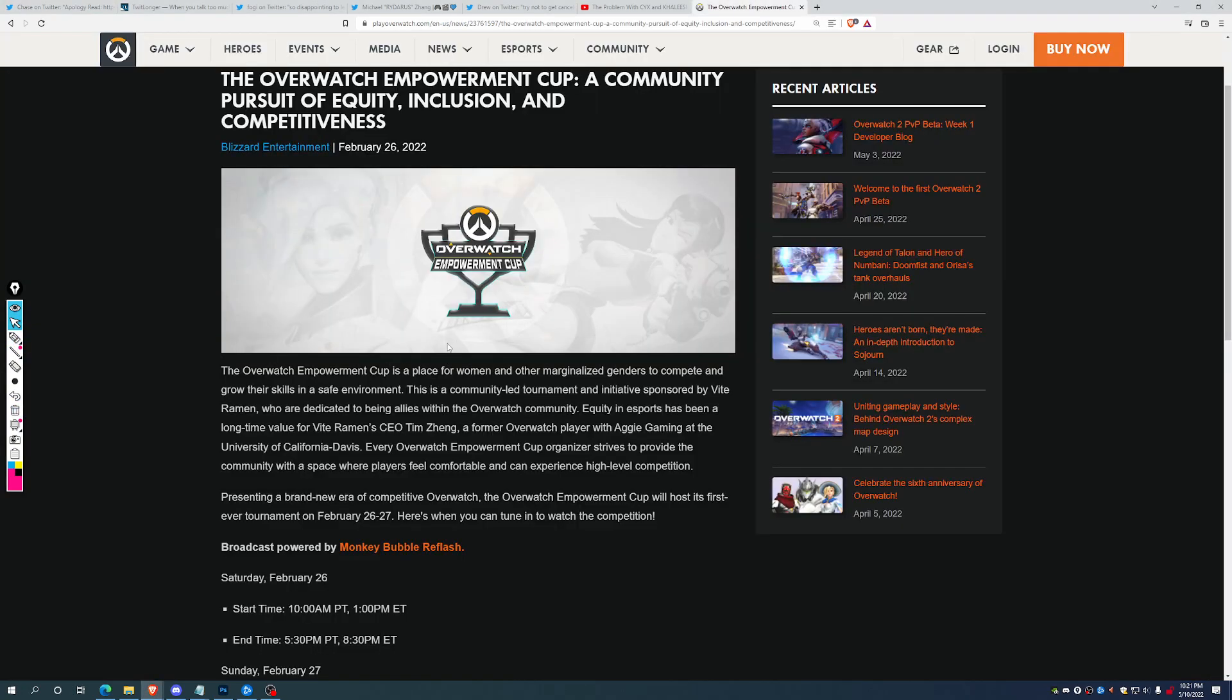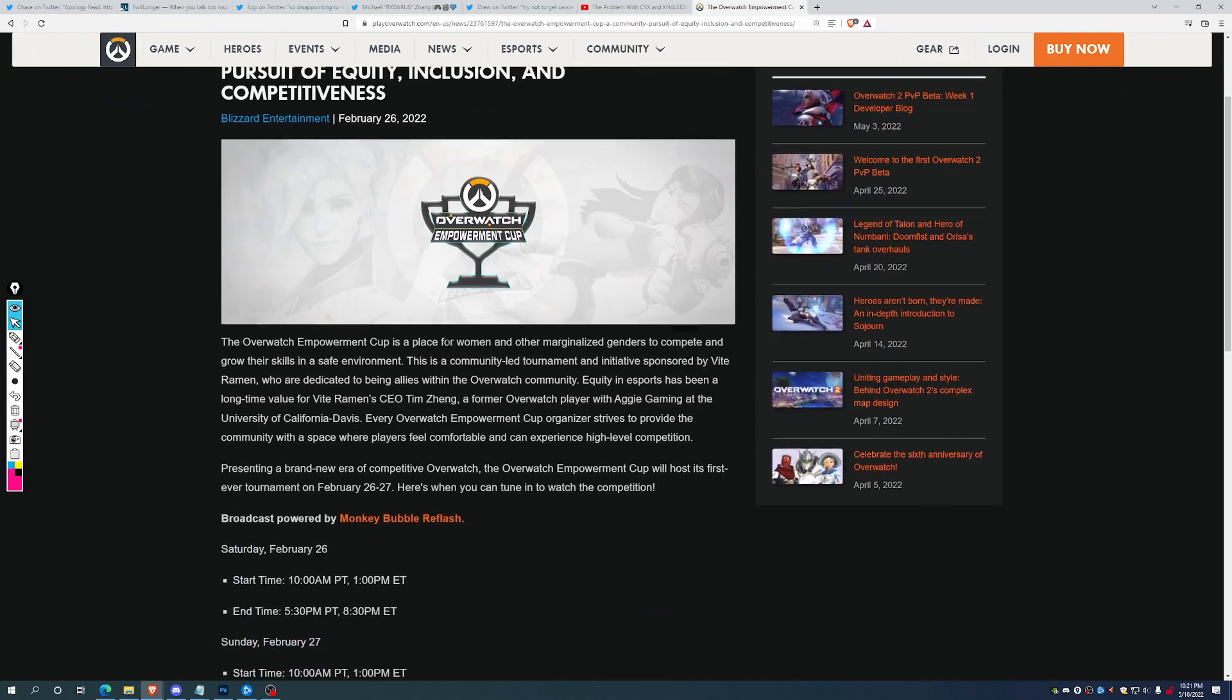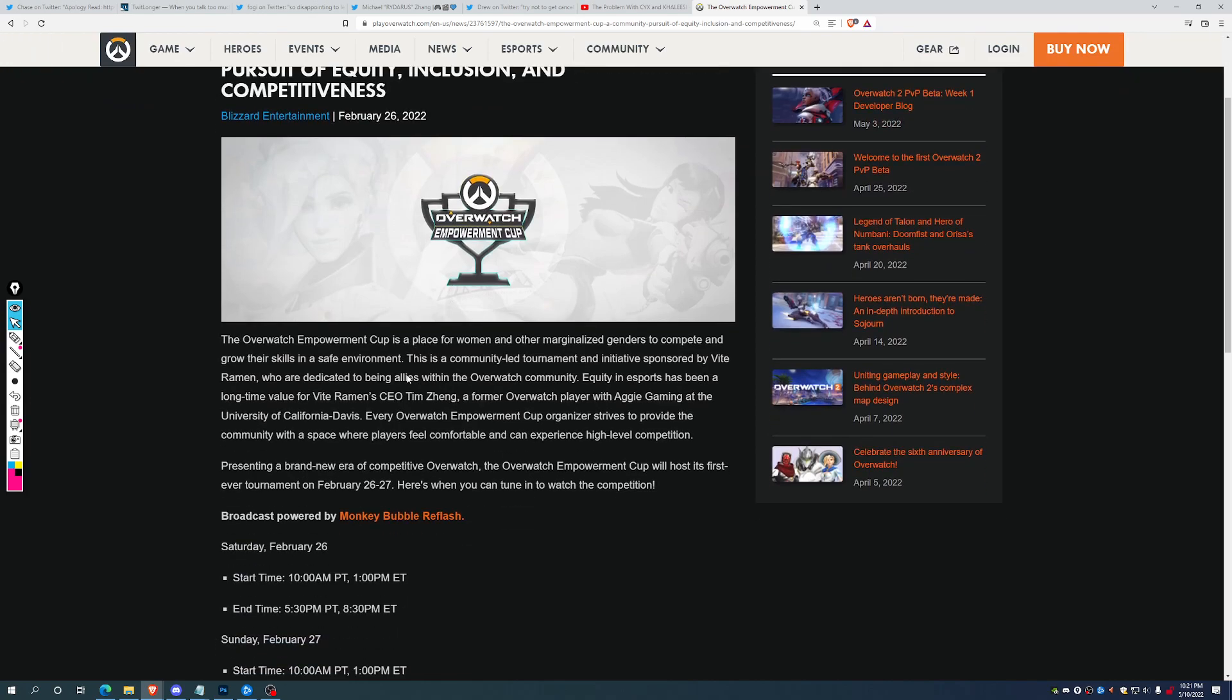But to give some background on these two figures, Chase was the organizer of the Overwatch Empowerment Cup that happened a few months ago. And from the description of the Overwatch Empowerment Cup, we can see the Overwatch Empowerment Cup is a place for women and other marginalized genders to compete and grow their skills in a safe environment.